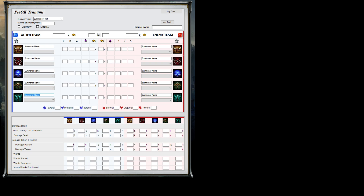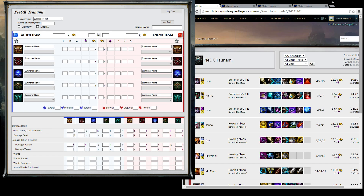There's top, jungle, mid, ADC, and support. I would highly recommend putting in your lane opponent, as well as, if you're bot lane, putting in your lane partner and their opponent as well. The overtime analysis is based on when the game was typed in on this form, so I would recommend that you go back to a certain point on your match history and then work forward from there.